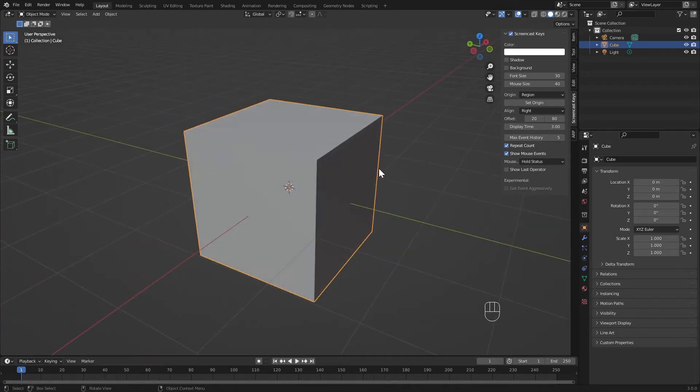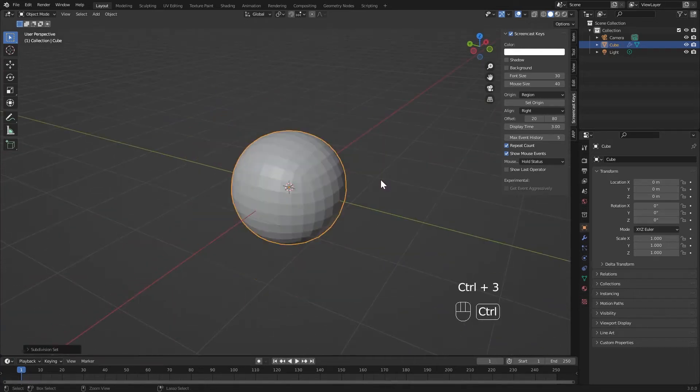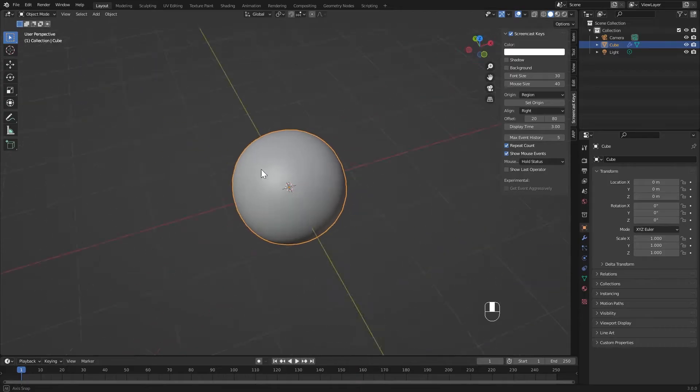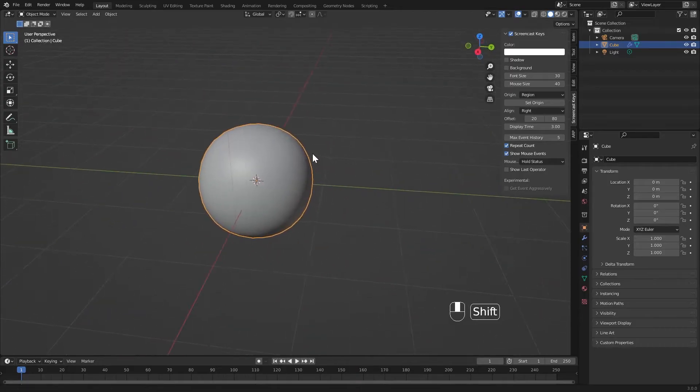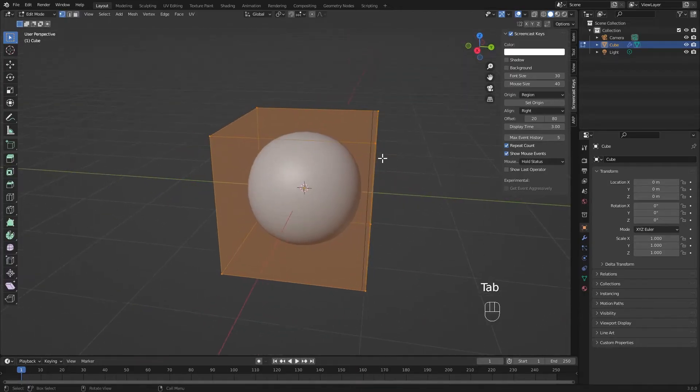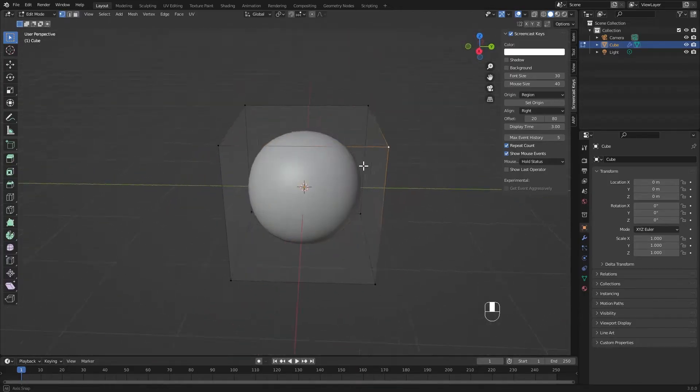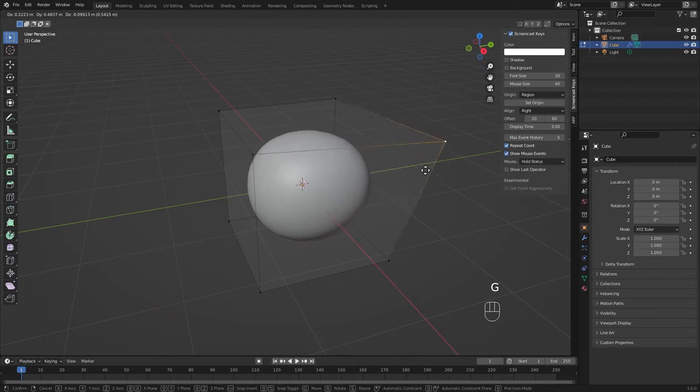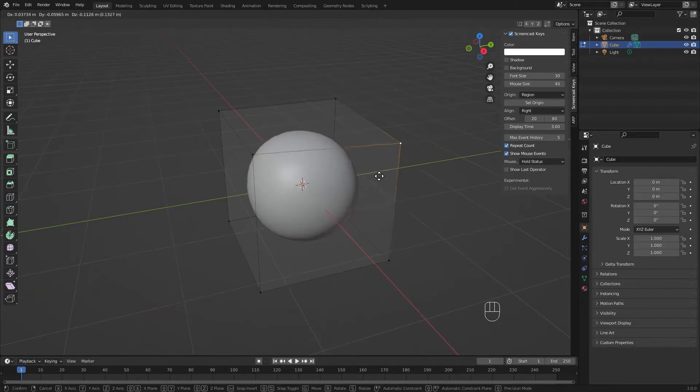You can make most things by starting with a cube. By hitting Control 2 or 3, you can subdivide the mesh two or three times. Now go into edit mode. Even though it looks like a sphere, you still have these eight control points like it's a cube, and that's because it is a cube.